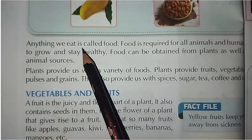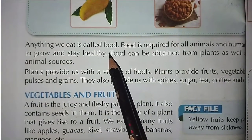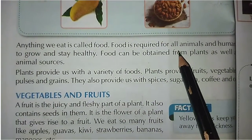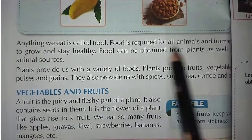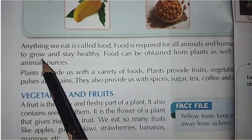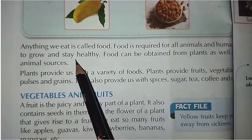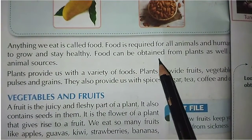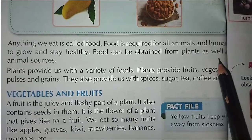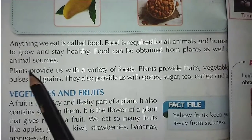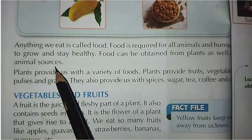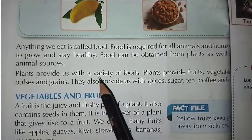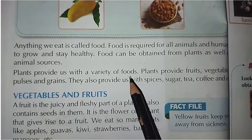Anything we eat is called food. Food is required for all animals and humans to grow and stay healthy. Food can be obtained from plants as well as animal sources. Plants provide us with a variety of foods.